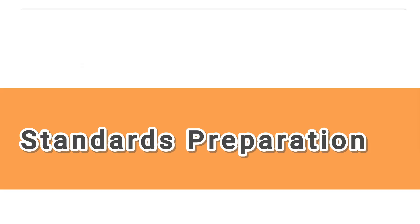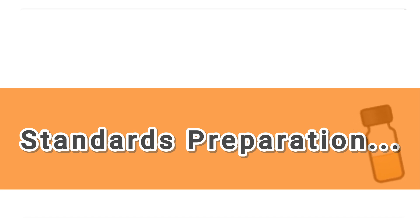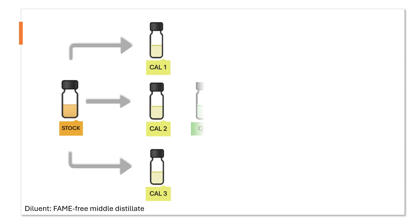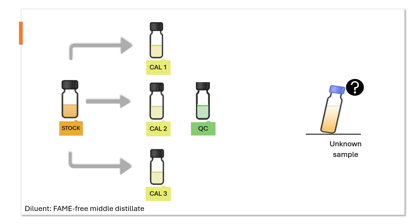Before proceeding to spectrum scans, some standards preparations are required. All preparations are done in accordance to EN 14078 using FAME-free middle distillates. With the standards analysis, we can then find out the concentration of the unknown oil sample.